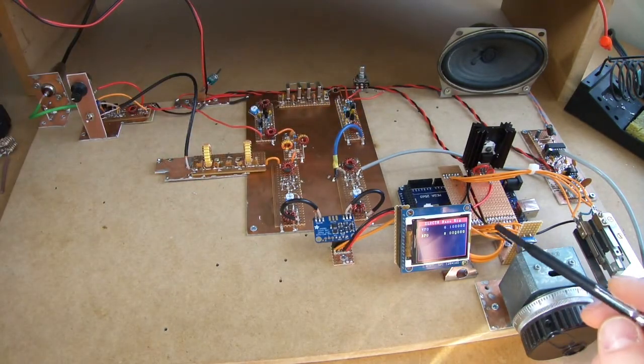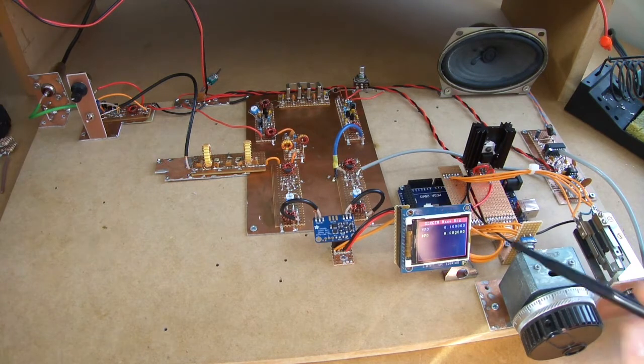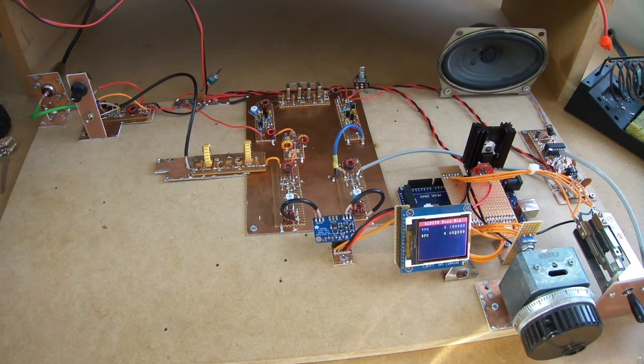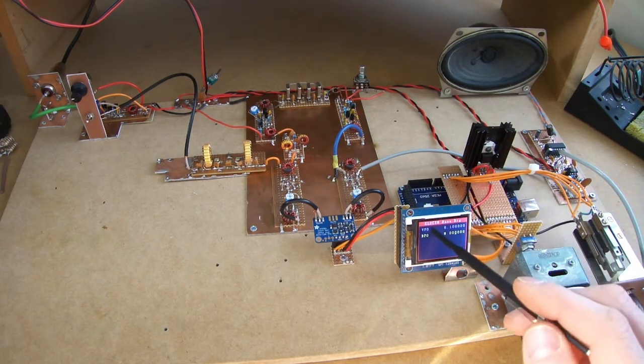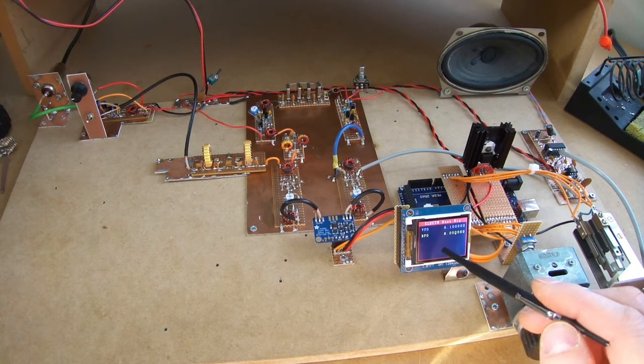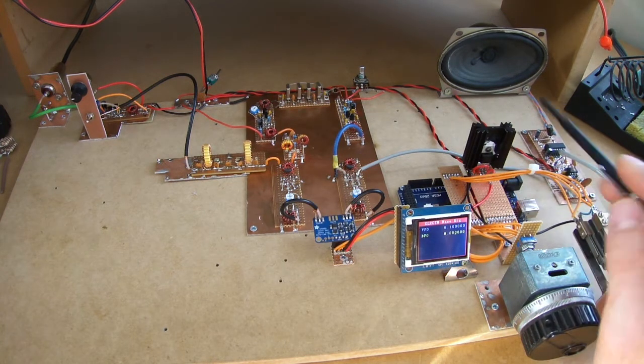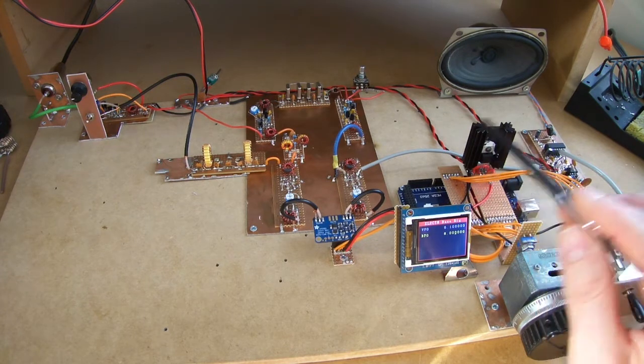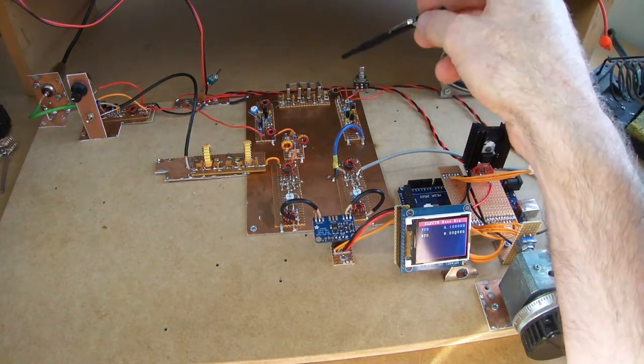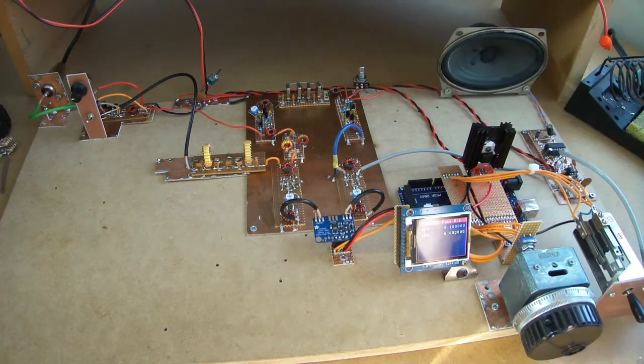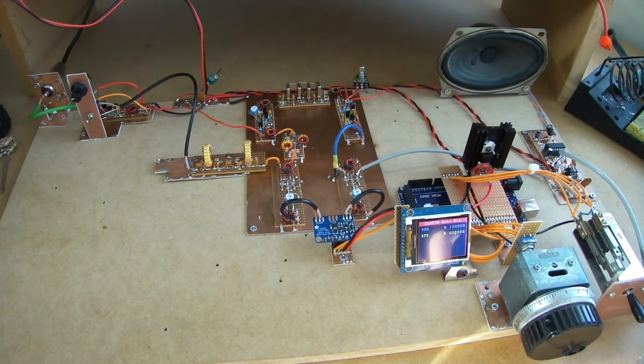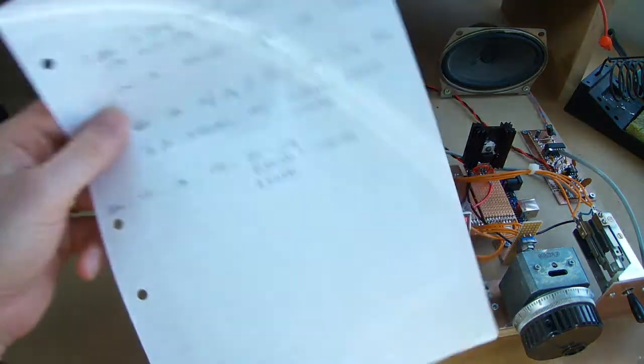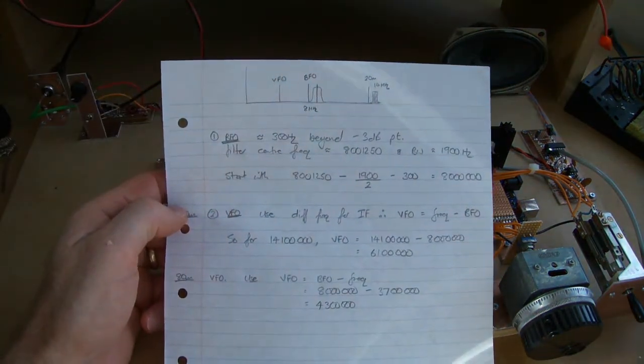And what we'll look at today is just basically what I had to do to configure the VFO and the beat frequency oscillator to align our desired sideband. In this case for 20 meters, the upper sideband to be within the passband of our crystal filter. So what I did there, let's just look here, hopefully we can look at that.